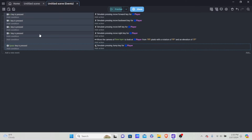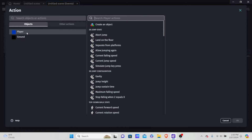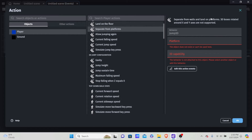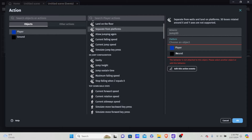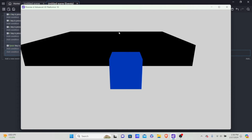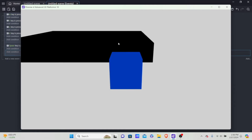To make platforms work, hit Shift+A and leave the condition blank so it always runs. Add an action, click into player, and scroll down to 'separate from platform.' This allows us to land on platforms. Select Ground as the platform object and hit OK. Both objects need to be 3D for this to work. Now the player works exactly like a platformer — we can jump on and off the platform.